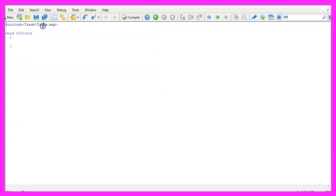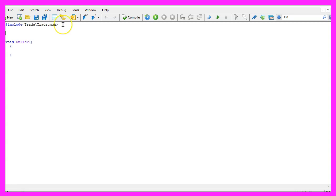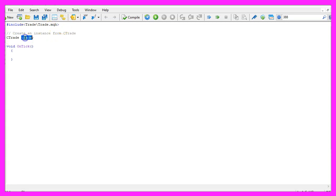We start with an include statement to include the file trade.mqh, this one comes with MQL5 and it will give us the ability to use simplified trading functions. Now let's create an instance of the class Ctrade, we will call it trade and we are going to use it later on to open positions.